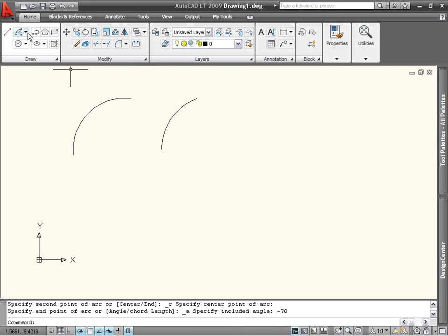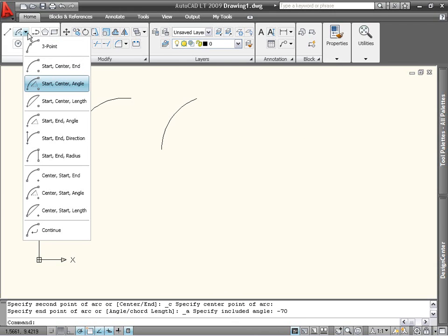The third set of options enables you to pick the arc's start and end points first, and then another property like radius or tangent direction.